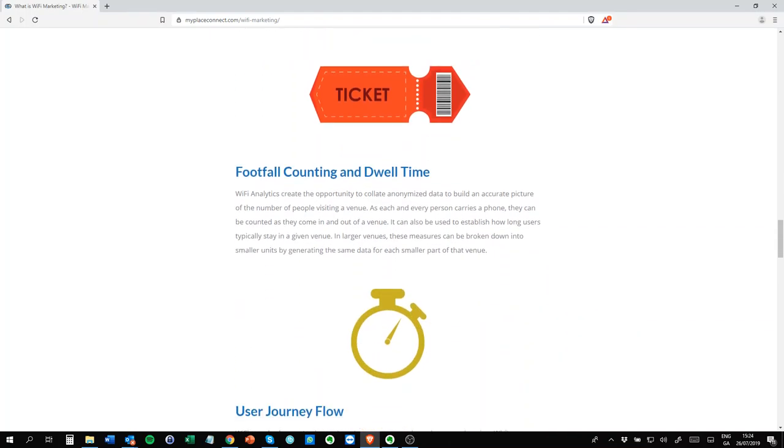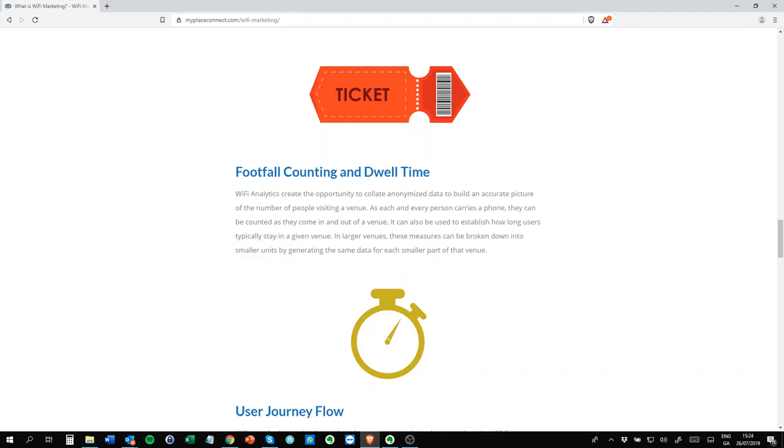Footfall counting and dwell time. We're now moving into the realm of presence analytics. This is like Google Analytics for a retail store or hospitality store. So you'll see how many visitors you have, how long they stay there, if they're repeat visitors, if they come back. Now because it's anonymized, you can't contact them per se, but the data is very important in its own right. So it's a very important one.